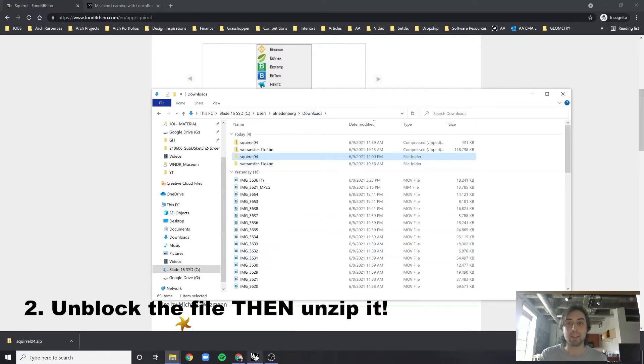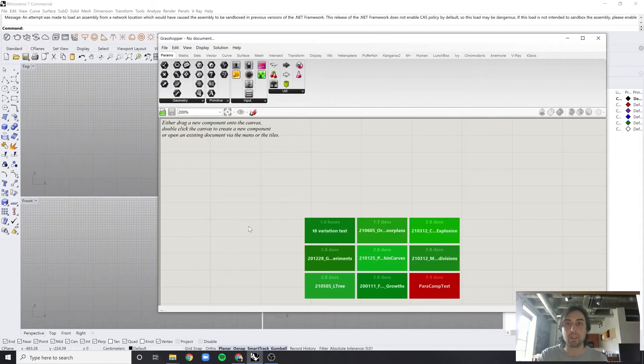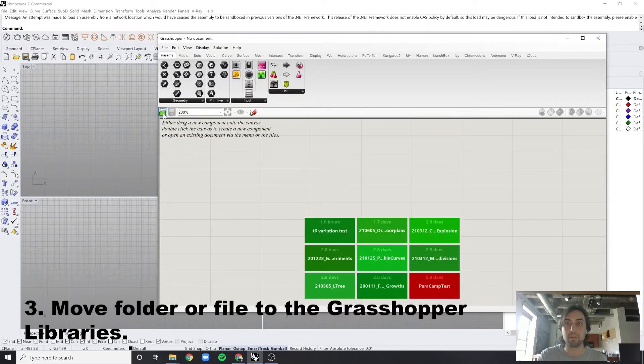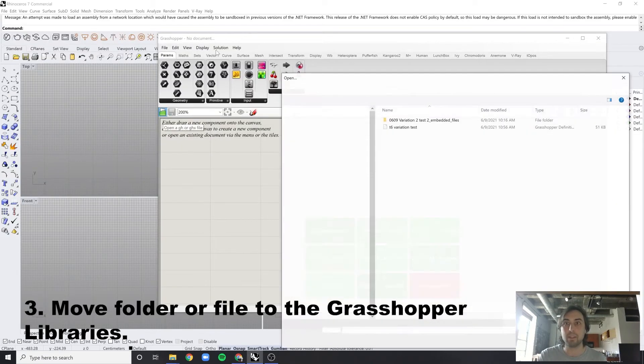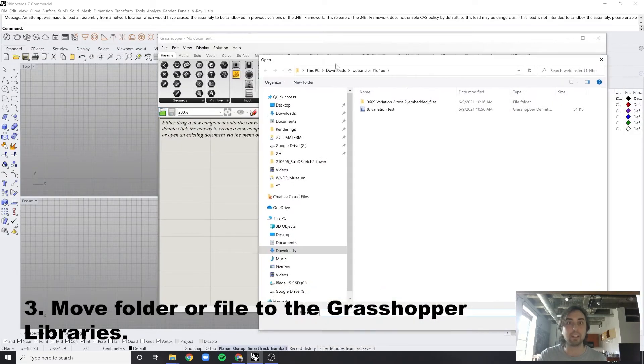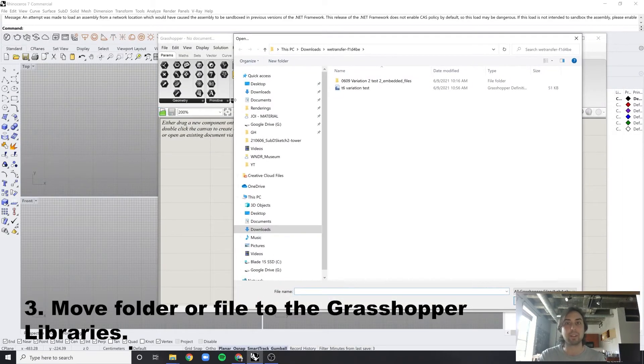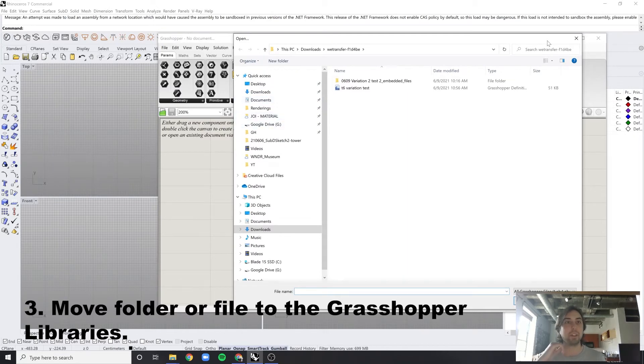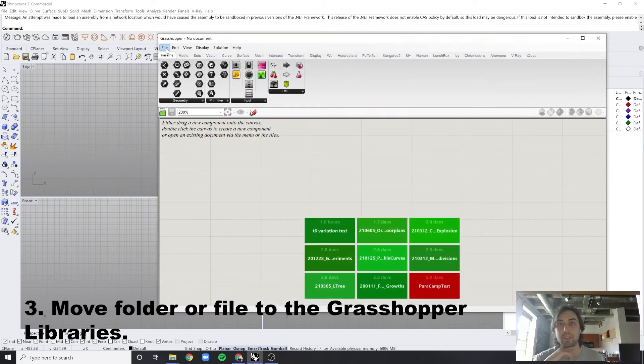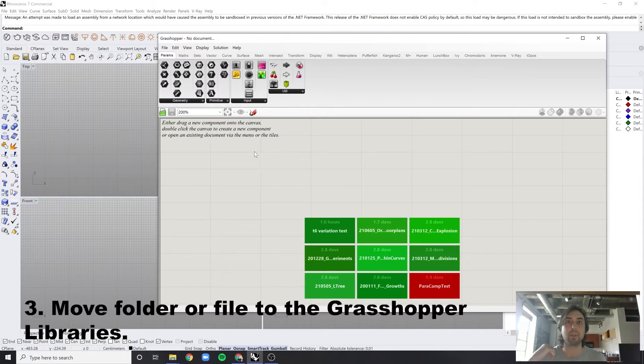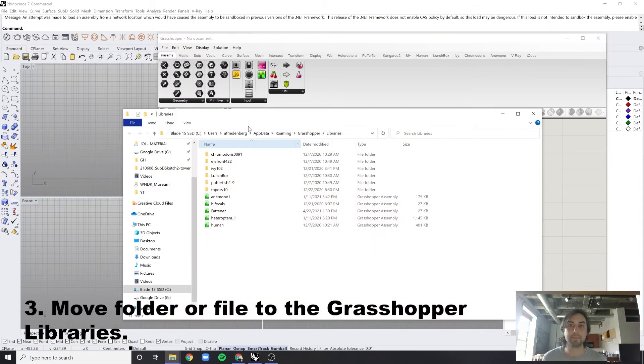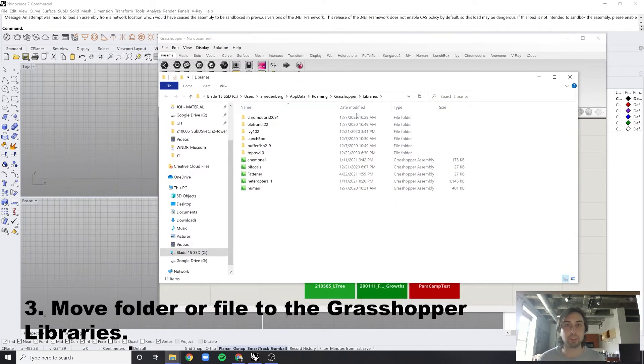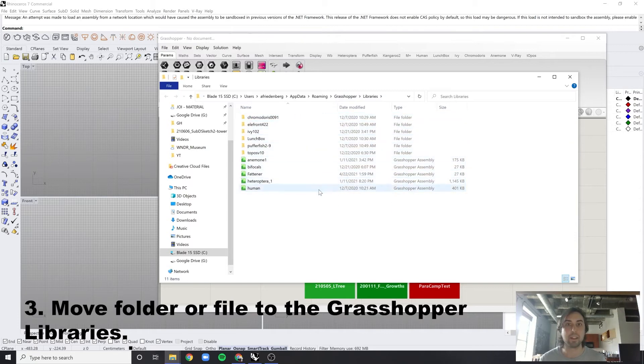OK, so now that you have your file ready, we can go into Rhino, and we can go into Grasshopper. When you're in Grasshopper, you go to the special folders, and the components folder. This will open up and show all of your active properties.